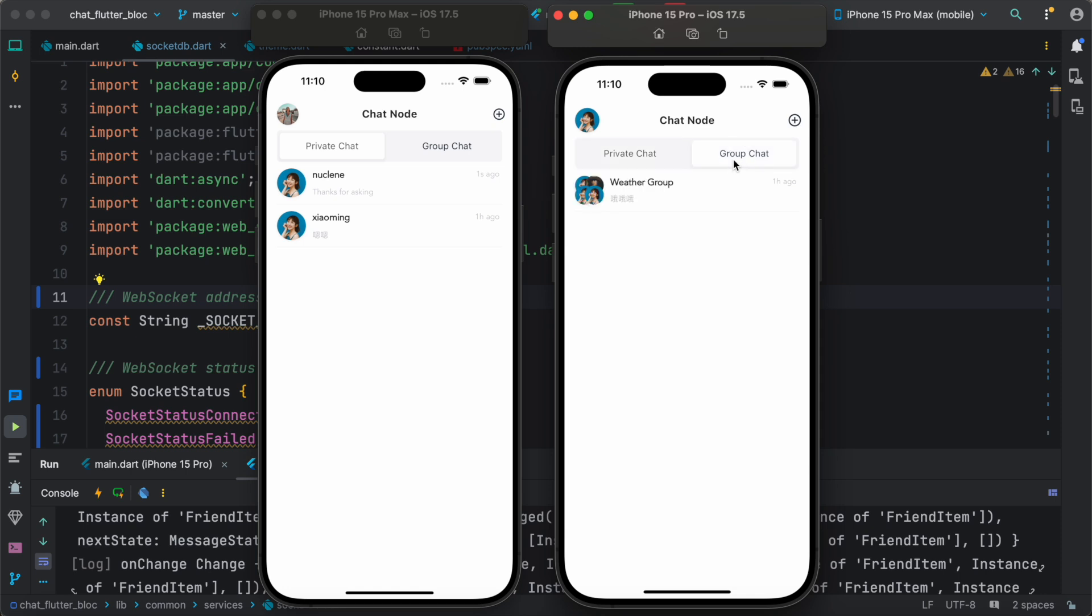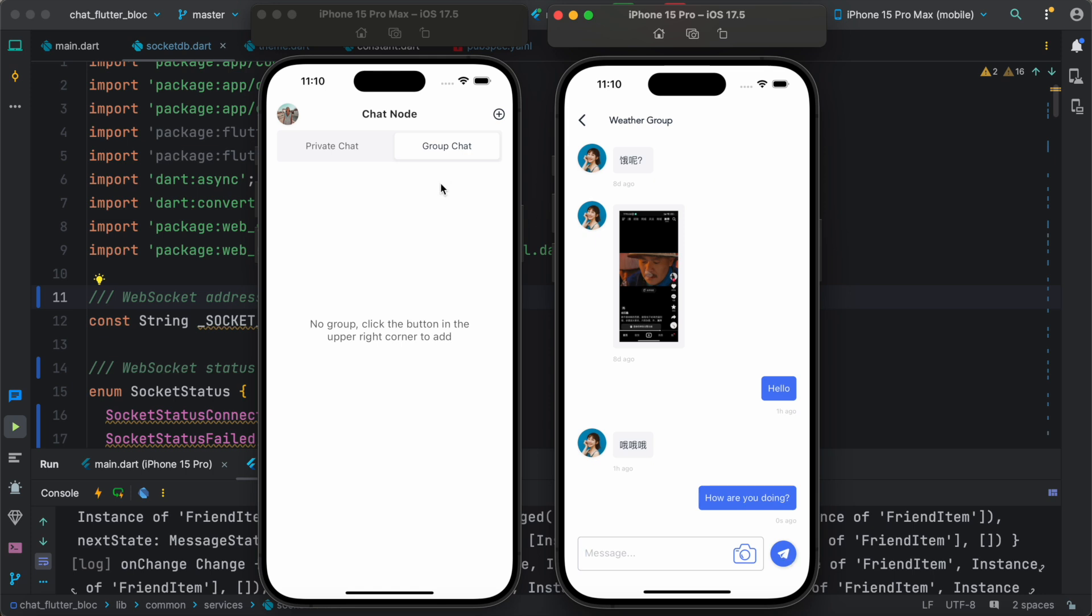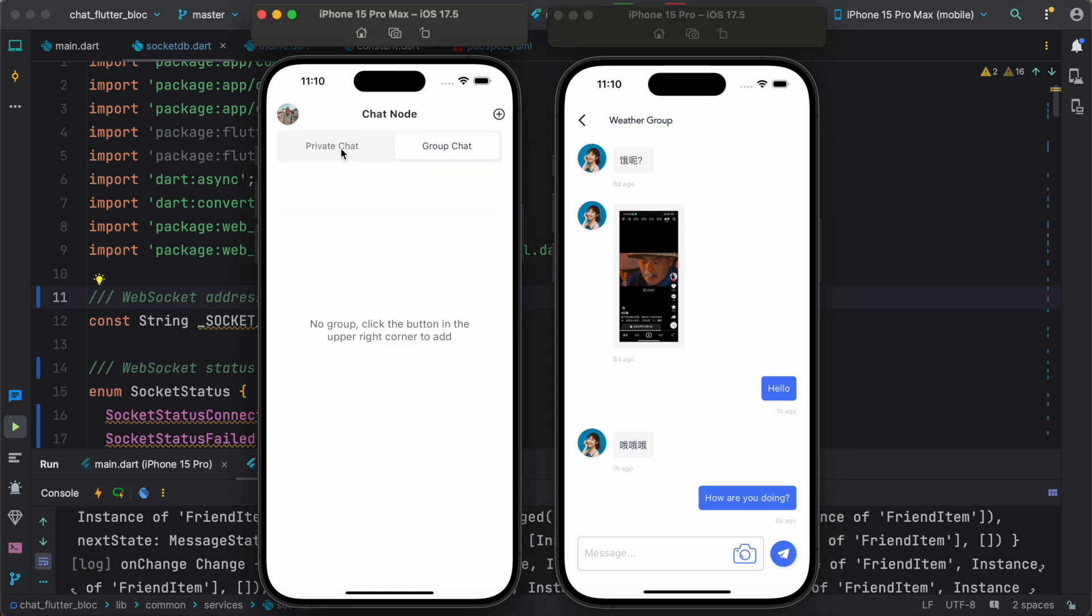And actually it also enables us to do group chatting. So over here you can say that, and find how are you doing. Okay, all right. So now, of course, for this guy we don't have any group chat yet.